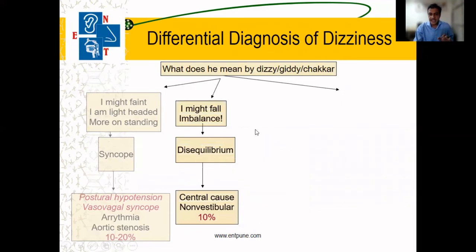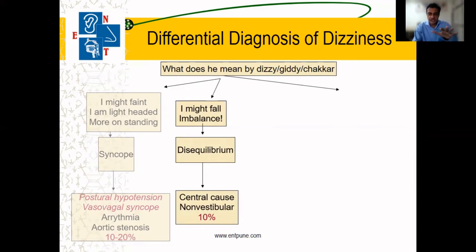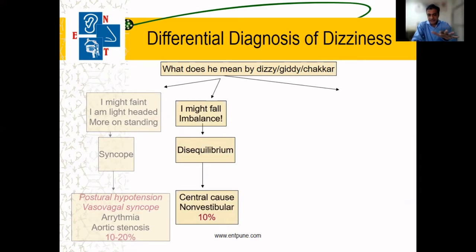If the patient says he is having imbalance — like an alcoholic person who moves in an imbalanced or disequilibrium fashion — we need to ask him what kind of imbalance he is having.